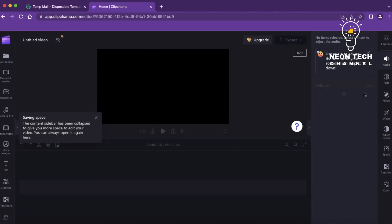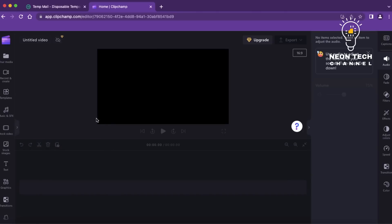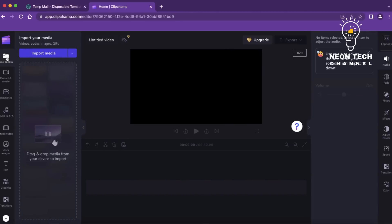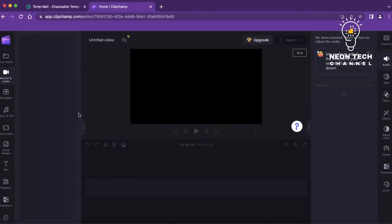Clipchamp offers a wide range of video templates to choose from. You can select a template that suits your video's theme or style. Alternatively, if you prefer to start from a blank canvas, you can create your video from scratch.